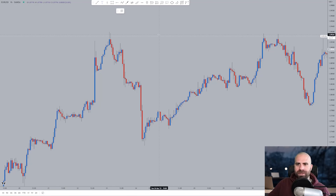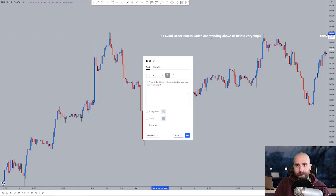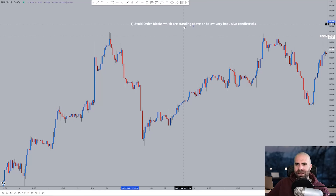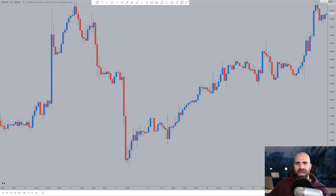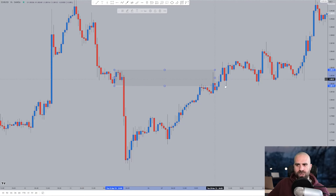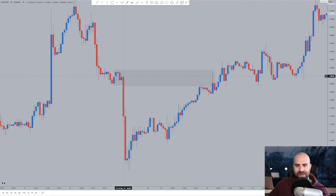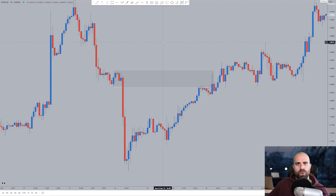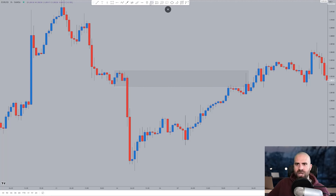Rule number one: avoid order blocks which are standing above or below very impulsive candlesticks. What this means is that when we have very strong candlesticks being formed which broke structure, then those order blocks — those supply or demand areas, those support or resistance areas — are to be avoided one thousand percent. Never trade from areas such as this one. I will take you through some examples and you will see that most of them are going to be failing.